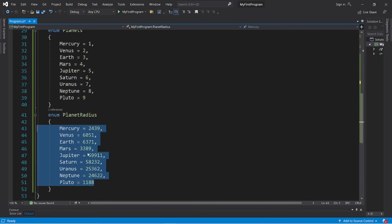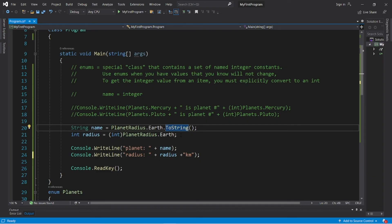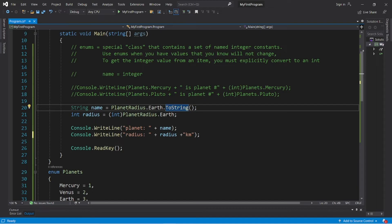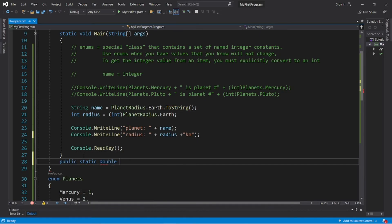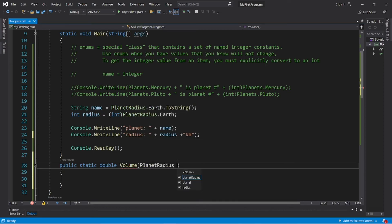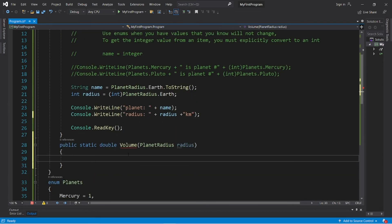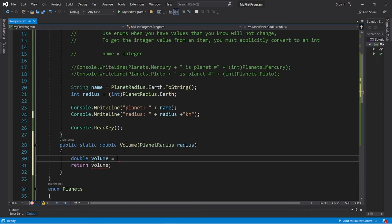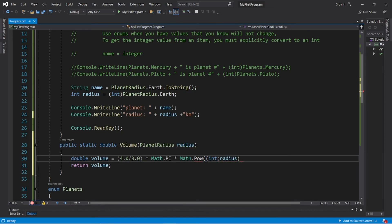Now let's move on to a challenge round. Let's create a method that will calculate the volume of one of our planets when we pass in a radius. 'public static double Volume(PlanetRadius radius)'. Here's the formula to calculate the volume of a sphere: 4.0 / 3.0 * Math.PI * Math.Pow((int)radius, 3). Return the volume.